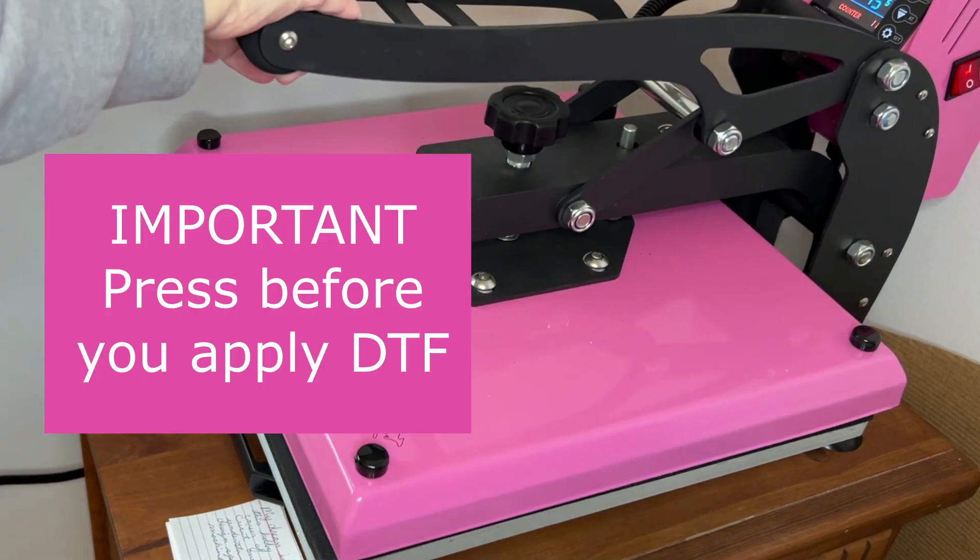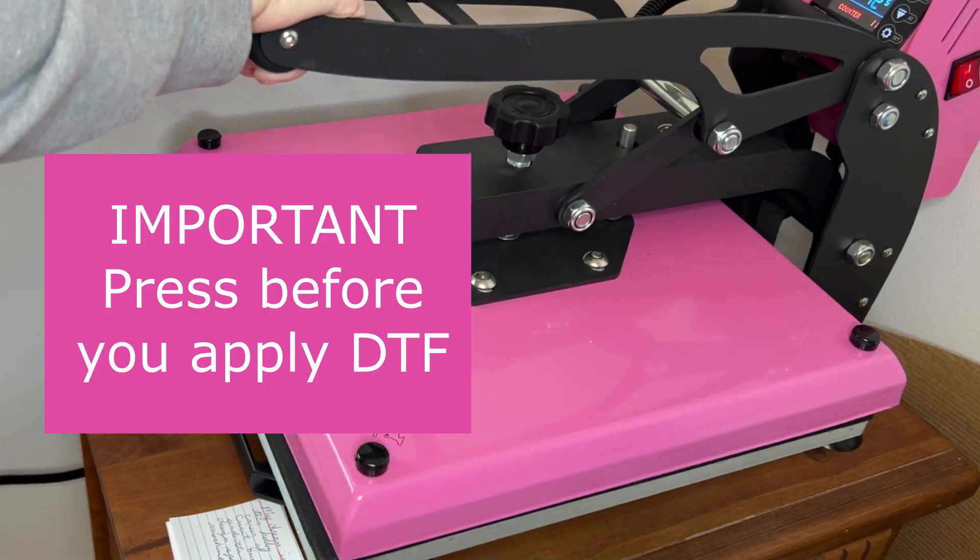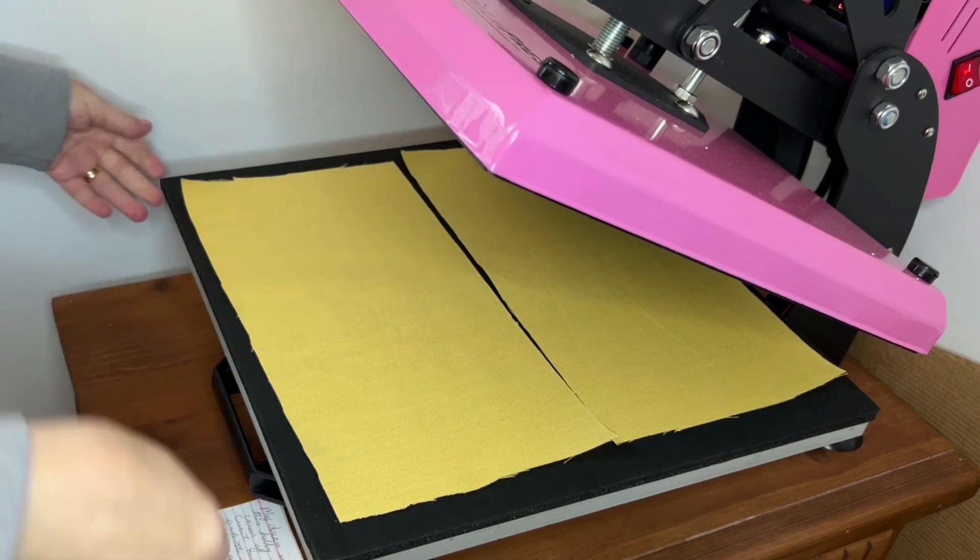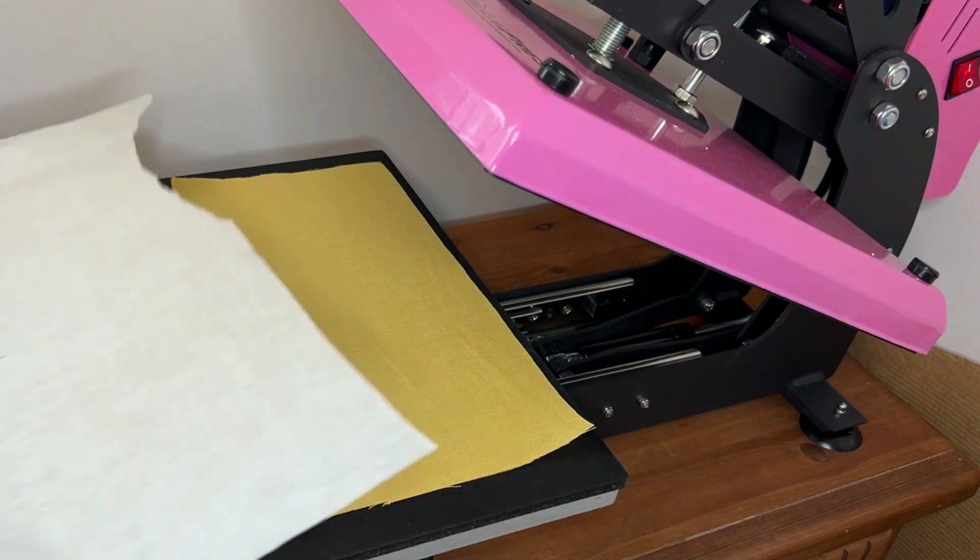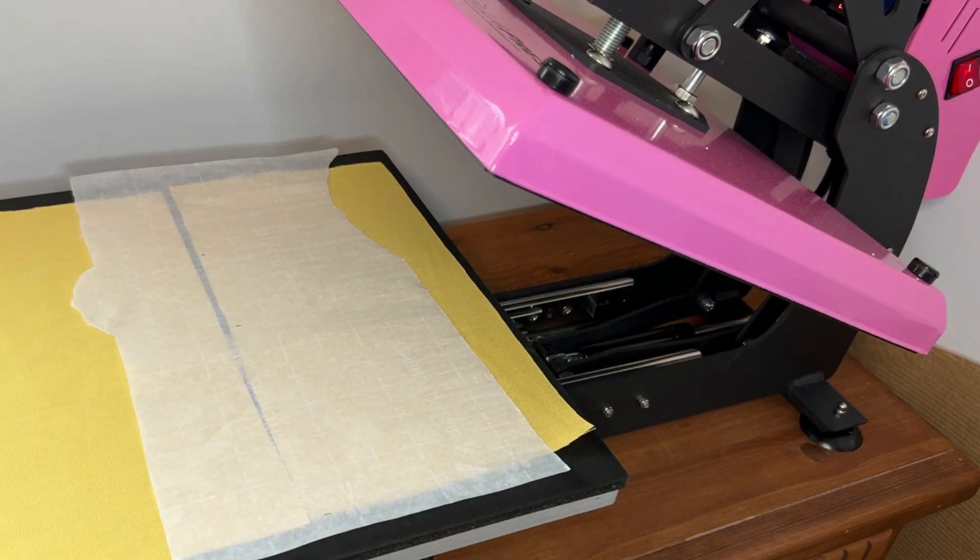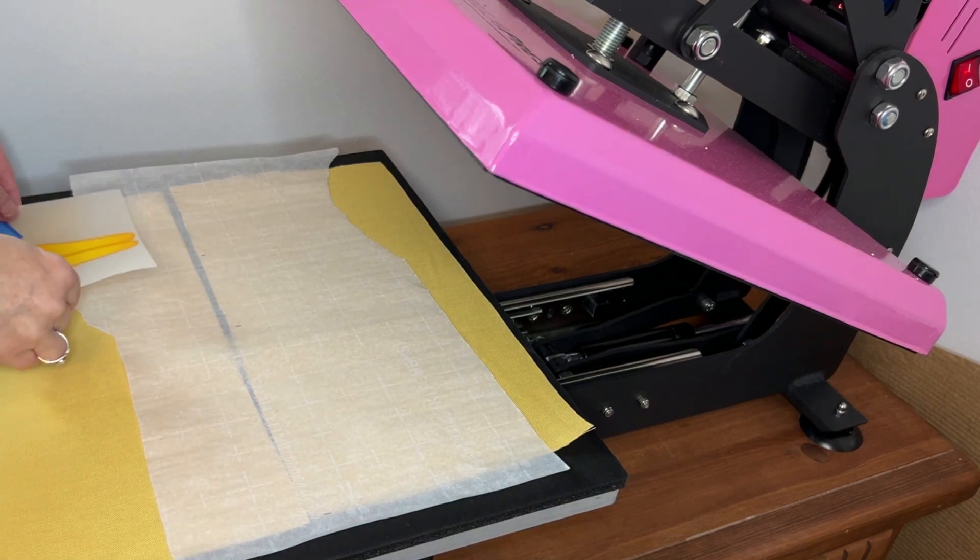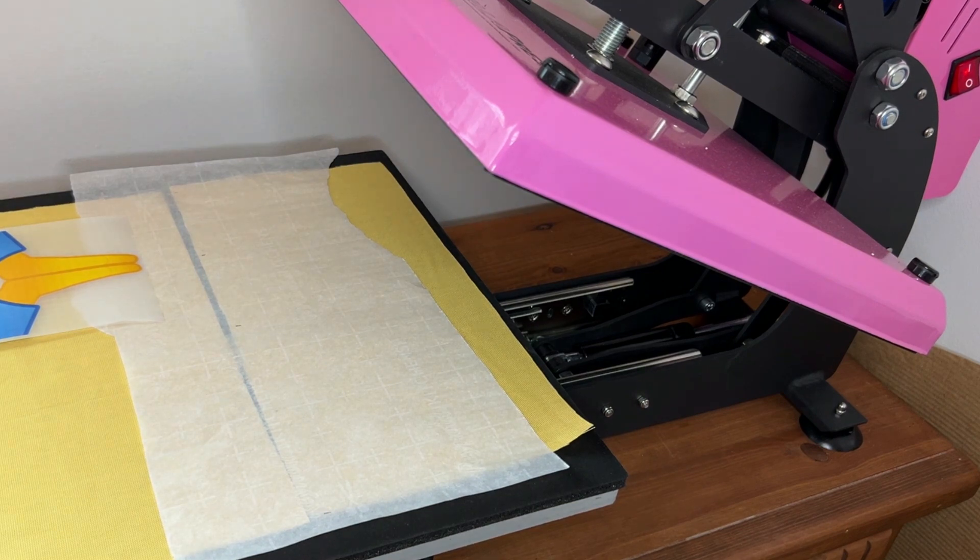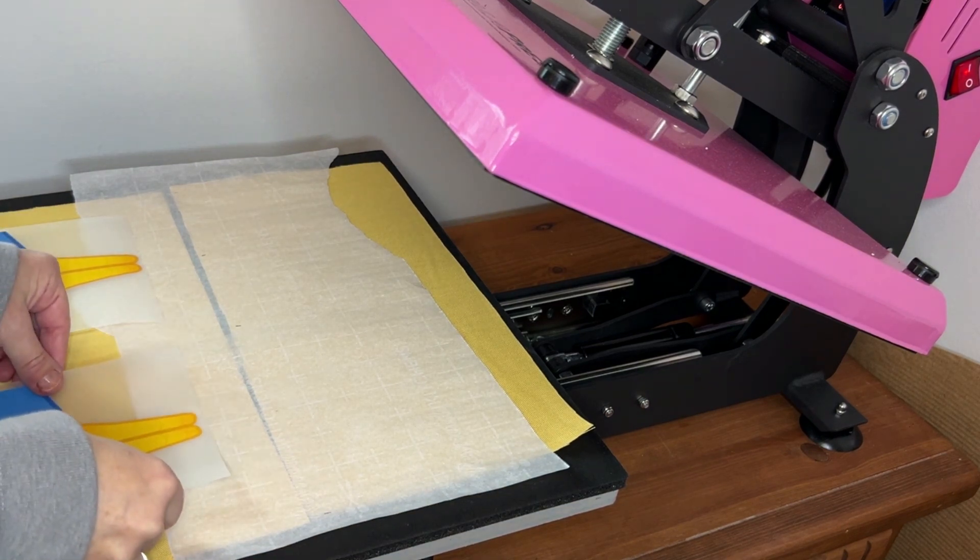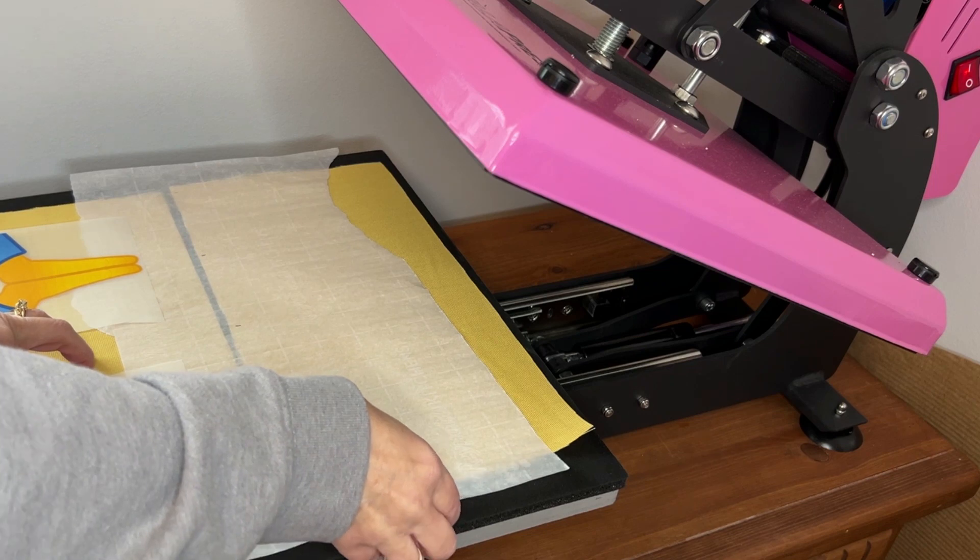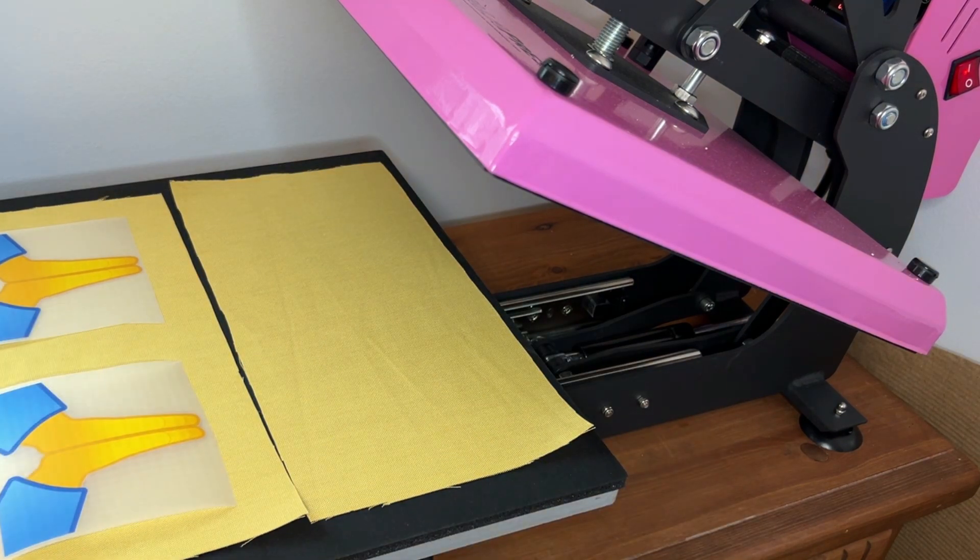Now if you've never used a direct to film transfer, here are some tips. Before you press the design on, just press the fabric. This is going to warm it up so that it better accepts your design. Doesn't have to be long - I think I did 10 seconds. Now this next step isn't a must do, but I found it really helpful for this project because I wanted to space these out on the fabric so that we could fold it in half and just sew up the edges of the bean bag.